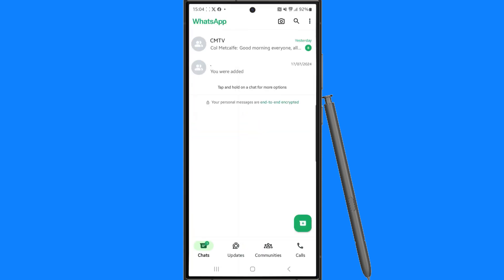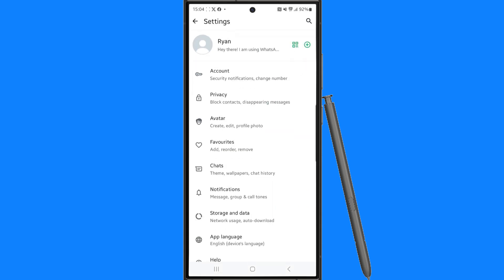Then from here you want to click on the three dots in the top right hand corner, click on settings, and then from here you want to go down and select chats.